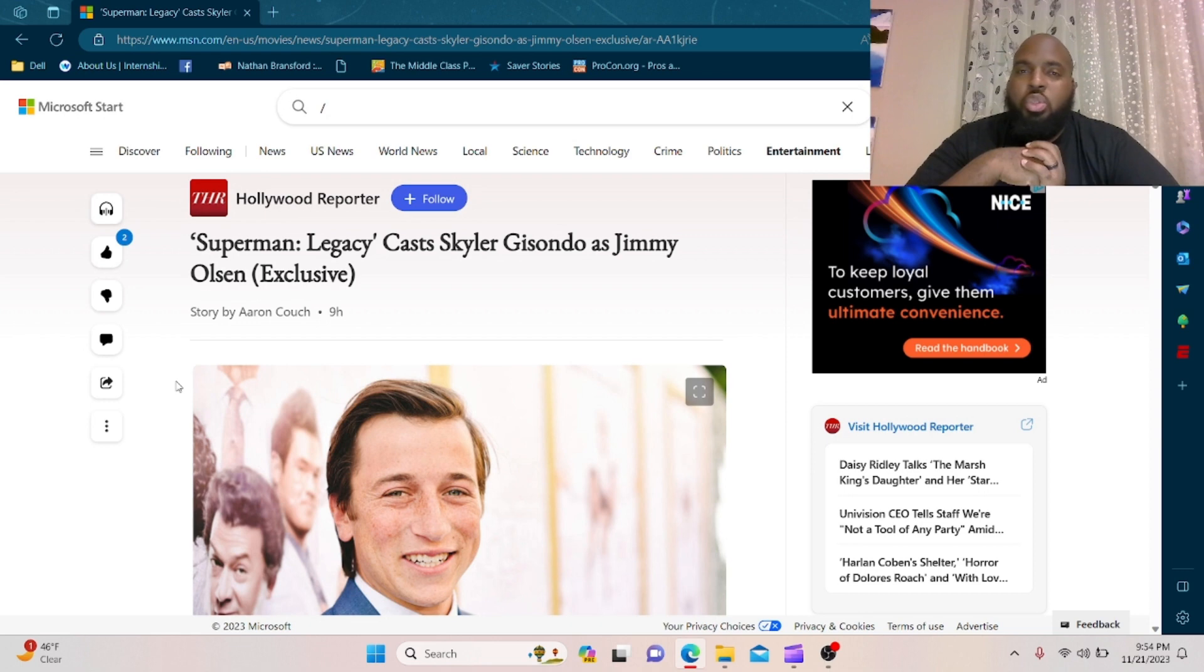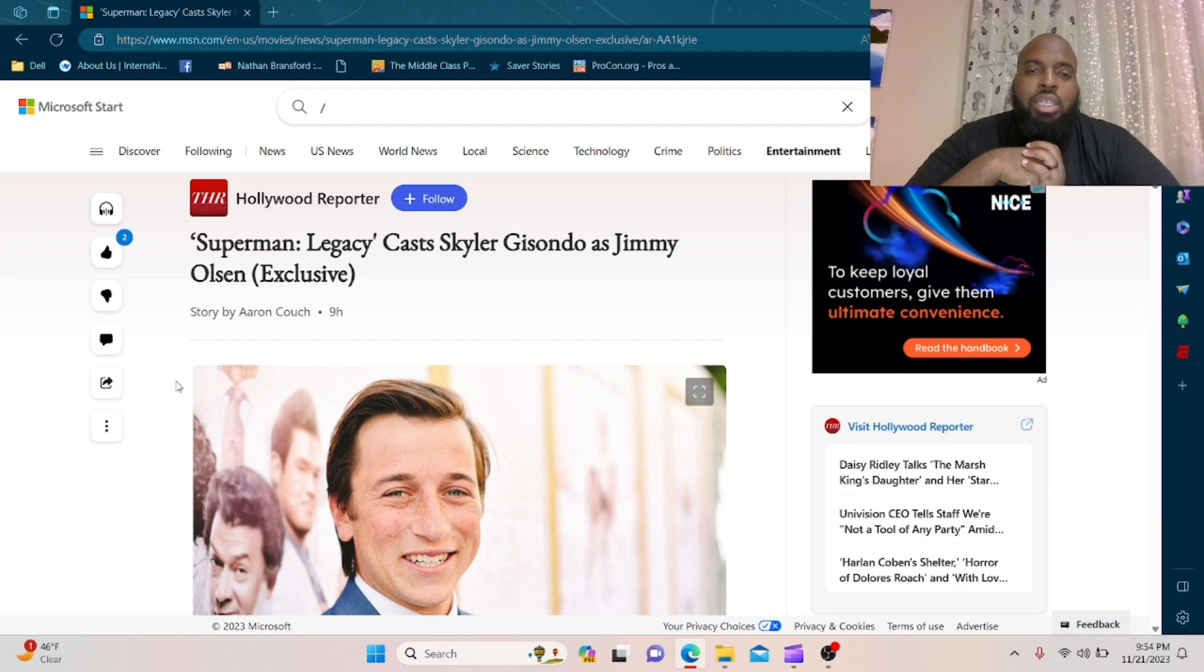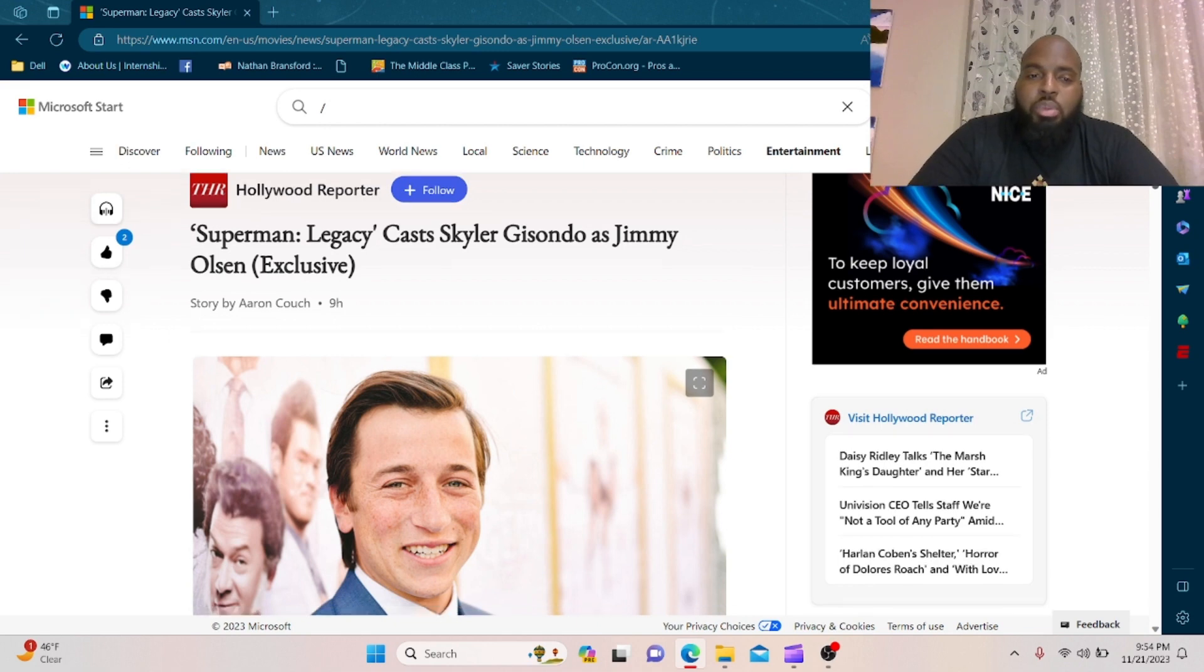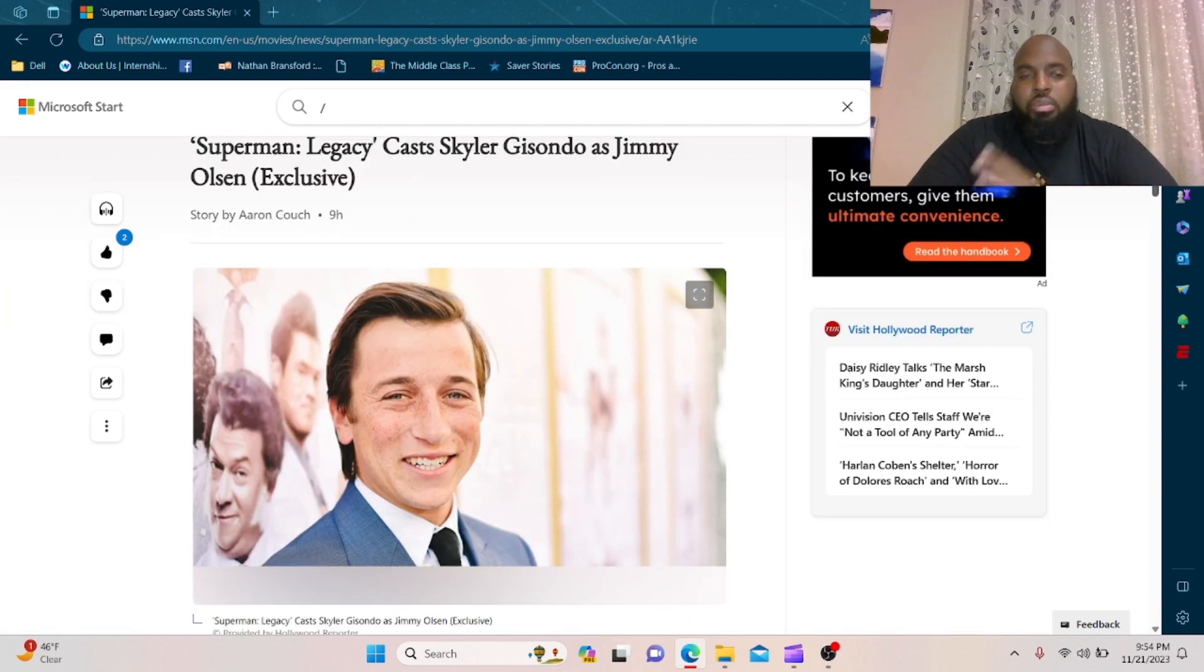Let's go ahead and jump straight into it. Superman Legacy casts Skylar Gisando as Jimmy Olsen. Not gonna lie, he really does look like Jimmy Olsen, maybe if his hair's a little bit more messy without it being straight perfect.